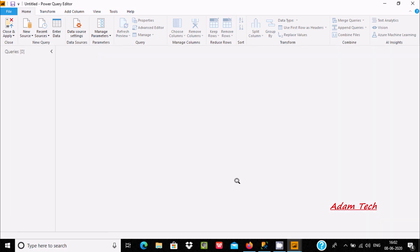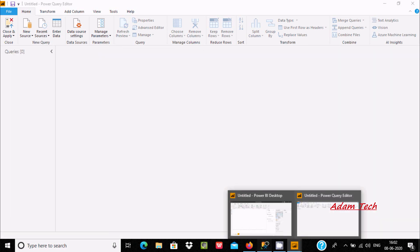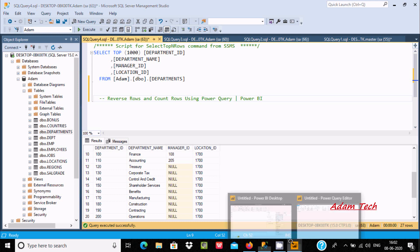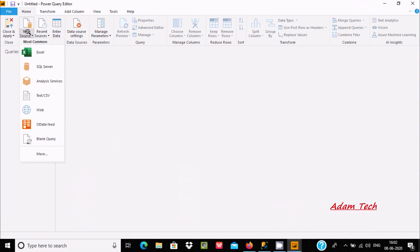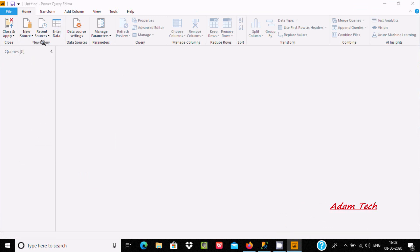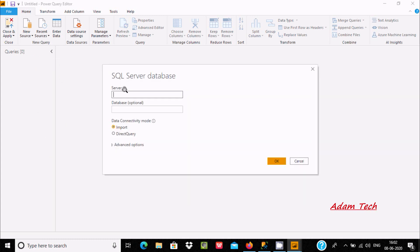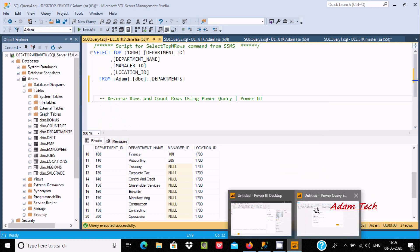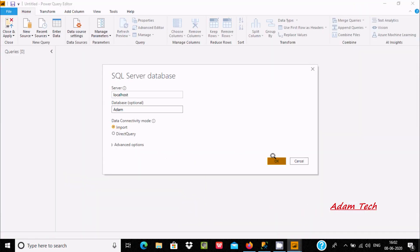The next step is to connect with Microsoft SQL Server. Here is the Adam database. Let's open and click New Source, then SQL Server. You can also connect with Excel, CSV, or text files. You need to give the server name and the database name, which is Adam. Here you can see the Adam database is there. After applying this, click the OK button.